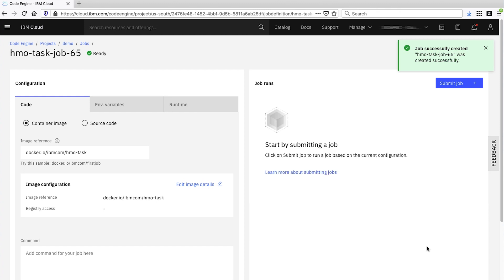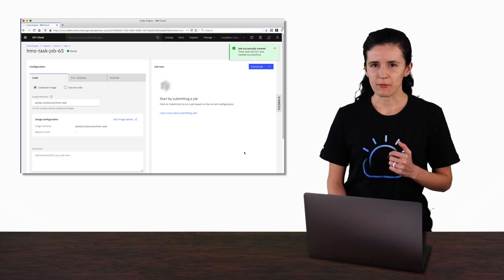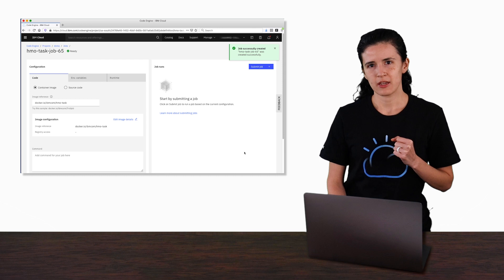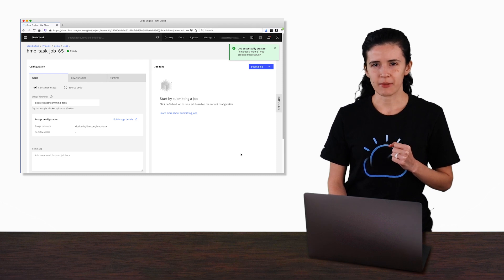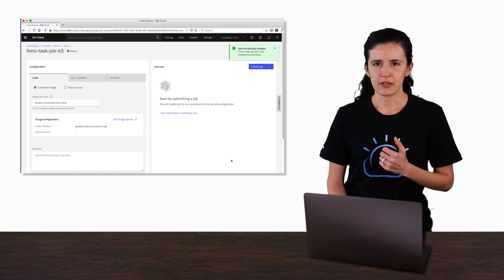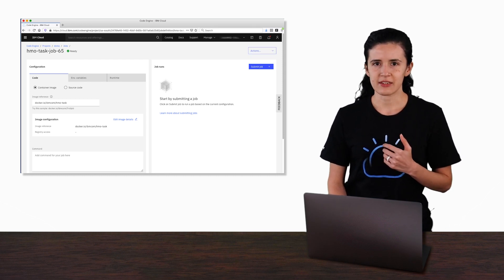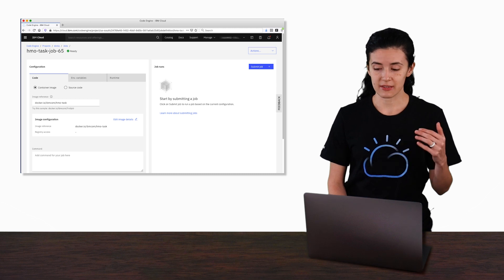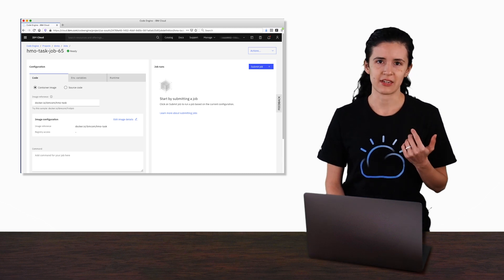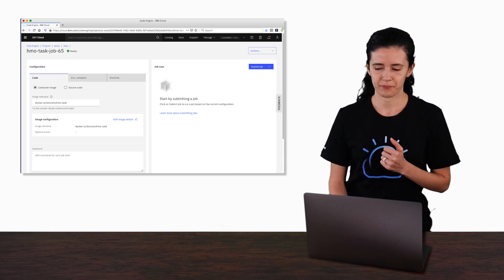Now we've created the definition of our batch job, meaning we didn't actually run it just yet, but we made the platform aware of the job itself. What this is going to let us do is run it over and over again just when we need it.